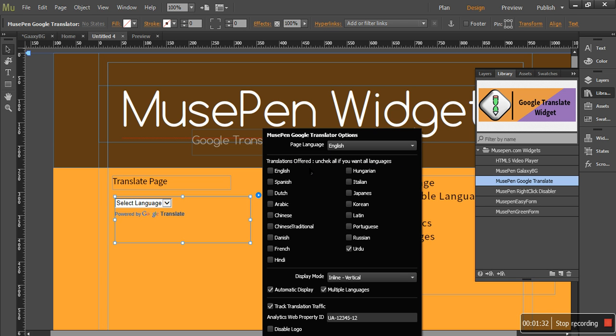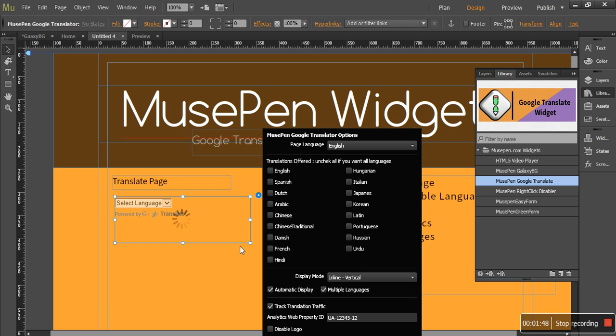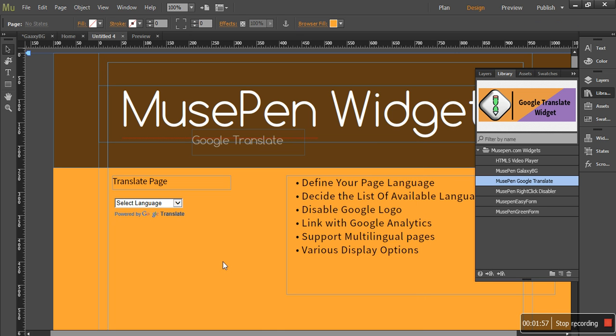You need to decide which languages this widget should show at the time of adding it to the page. For example, I want all the Google supported languages. So I would just leave all these options blank and you would get all the Google supported languages into this drop down. Let's see how it looks.